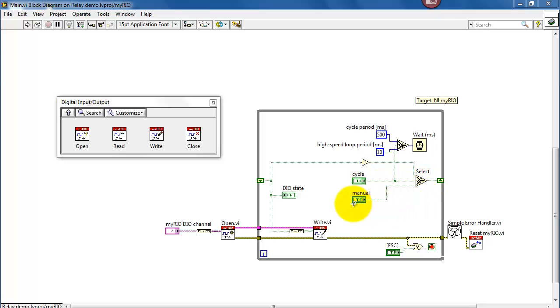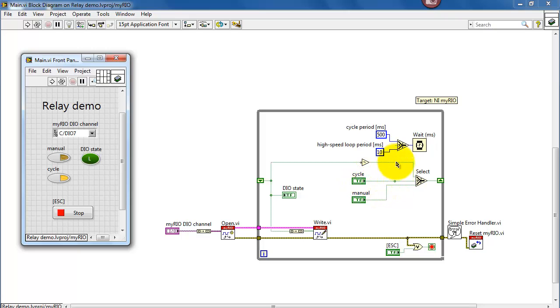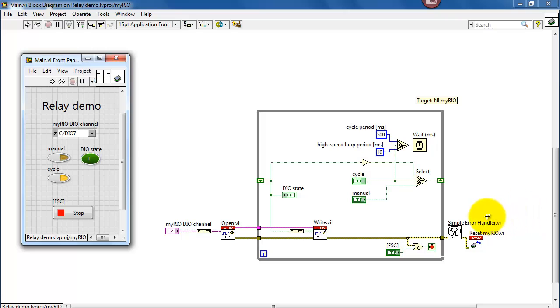Now when cycle is false, then the manual control takes effect and we just pipe that value directly out to the relay coil. Also notice that when cycle is false, it picks the high speed loop period of 10 milliseconds, and that guarantees that we pull the front panel sufficiently fast for the manual button to appear like it's doing something.